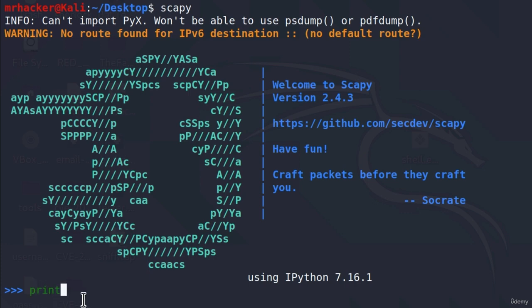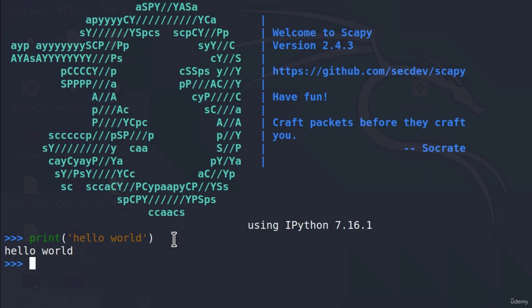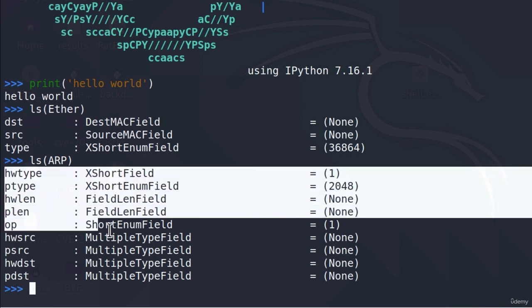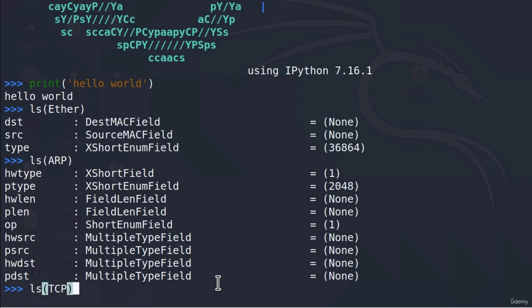Scapy works similarly to Python, so you can use print statements to print hello world, for example. We're going to use it to craft packets. There are Ether headers inside of a packet, and to see all of the fields that an Ether header has, we can type `ls` and then `Ether`. The same way we can do for ARP packets — typing `ARP` will give all of the fields an ARP packet has. You can also do it for a TCP packet. Then you can change each of these fields to your liking.